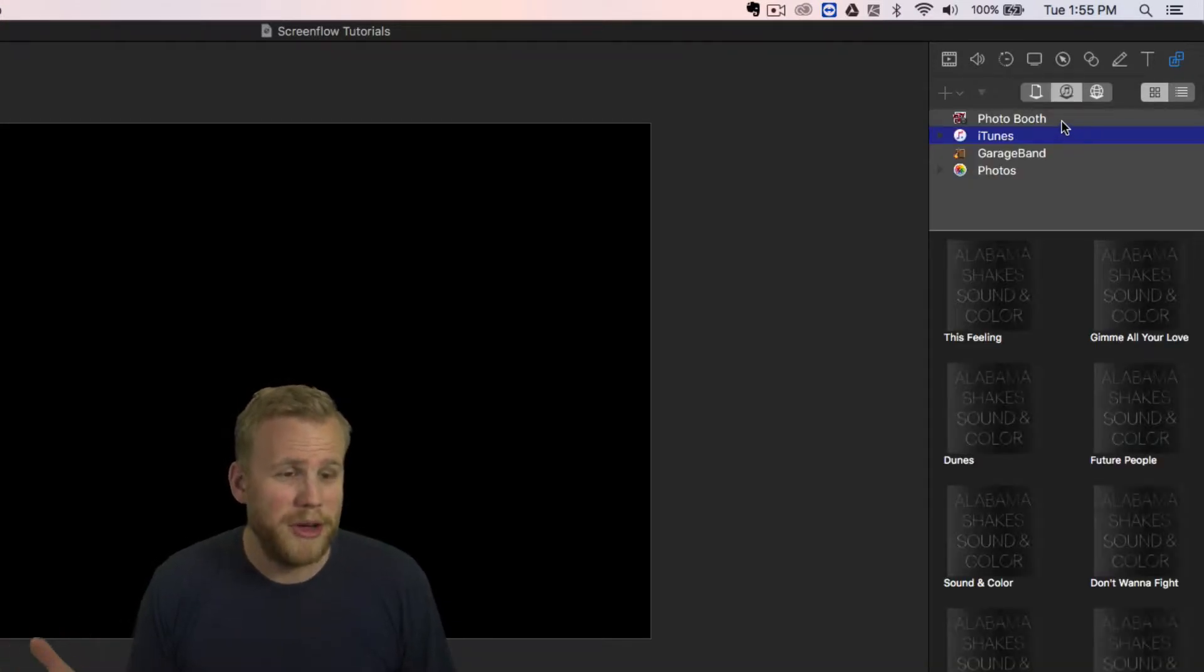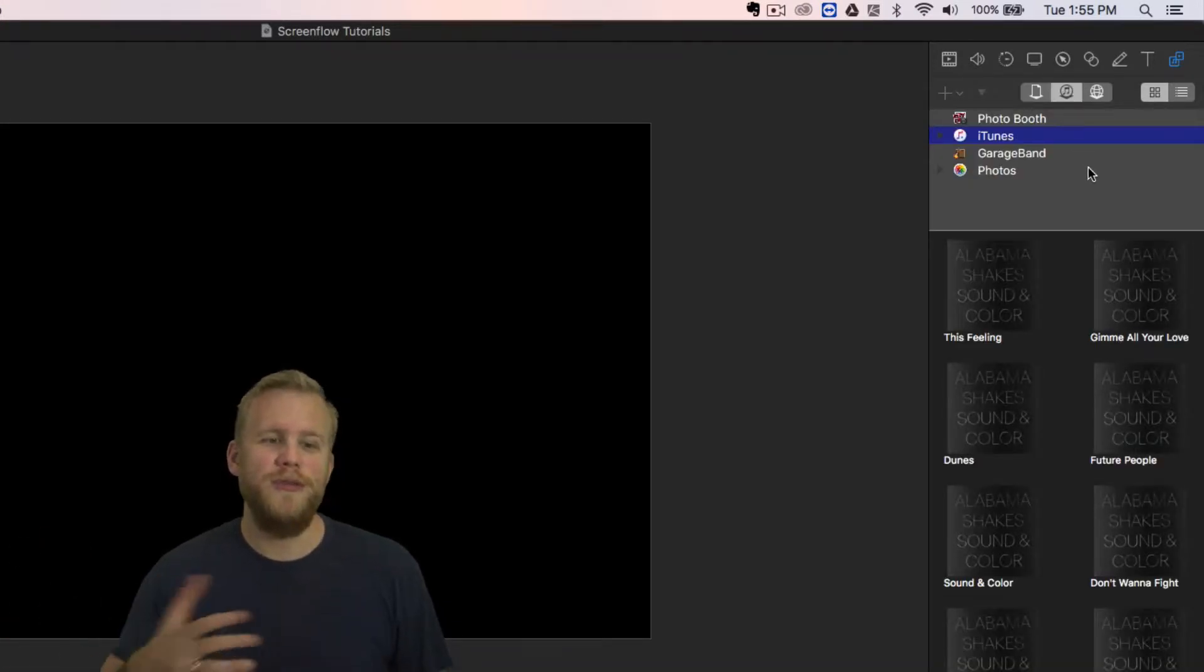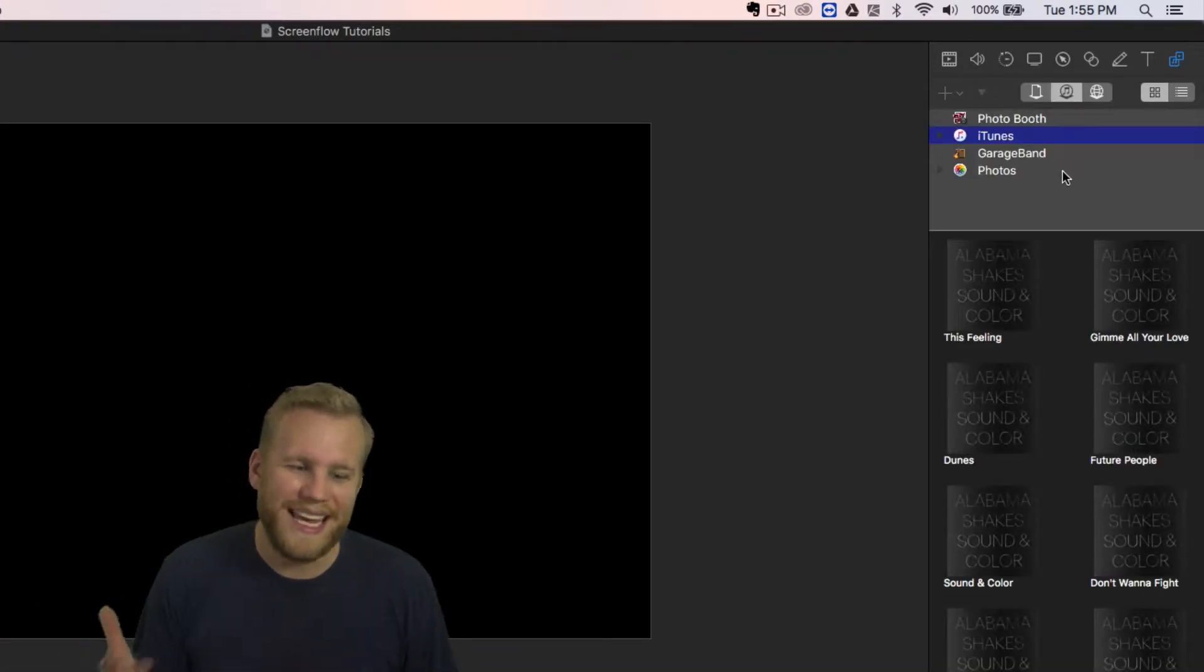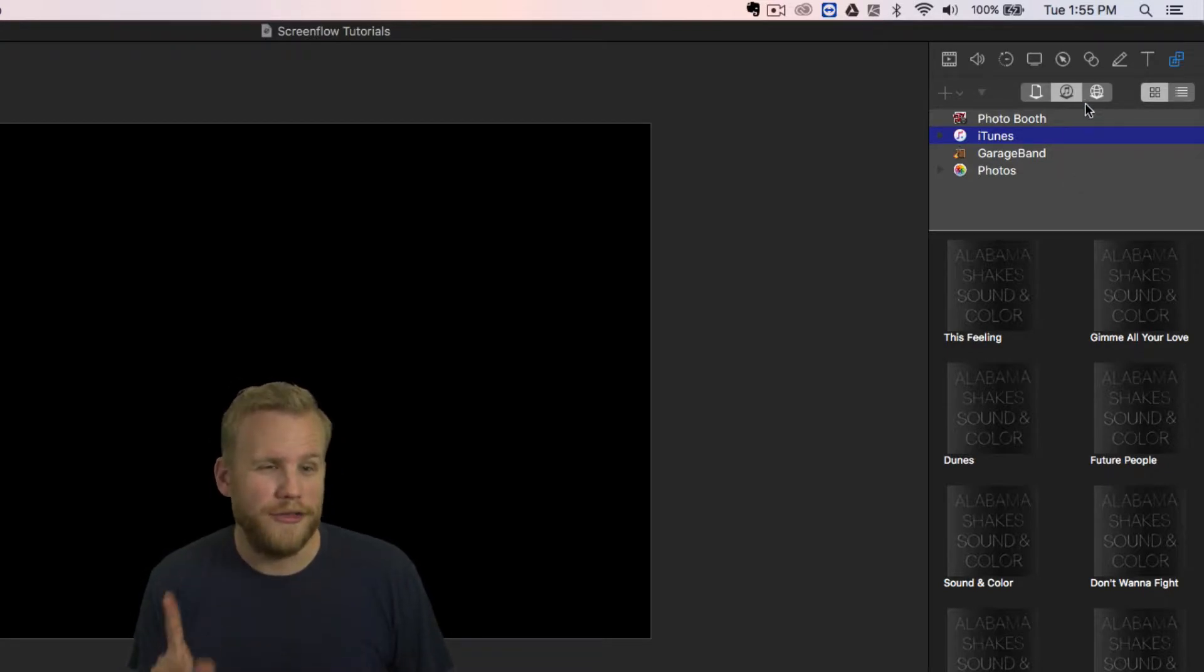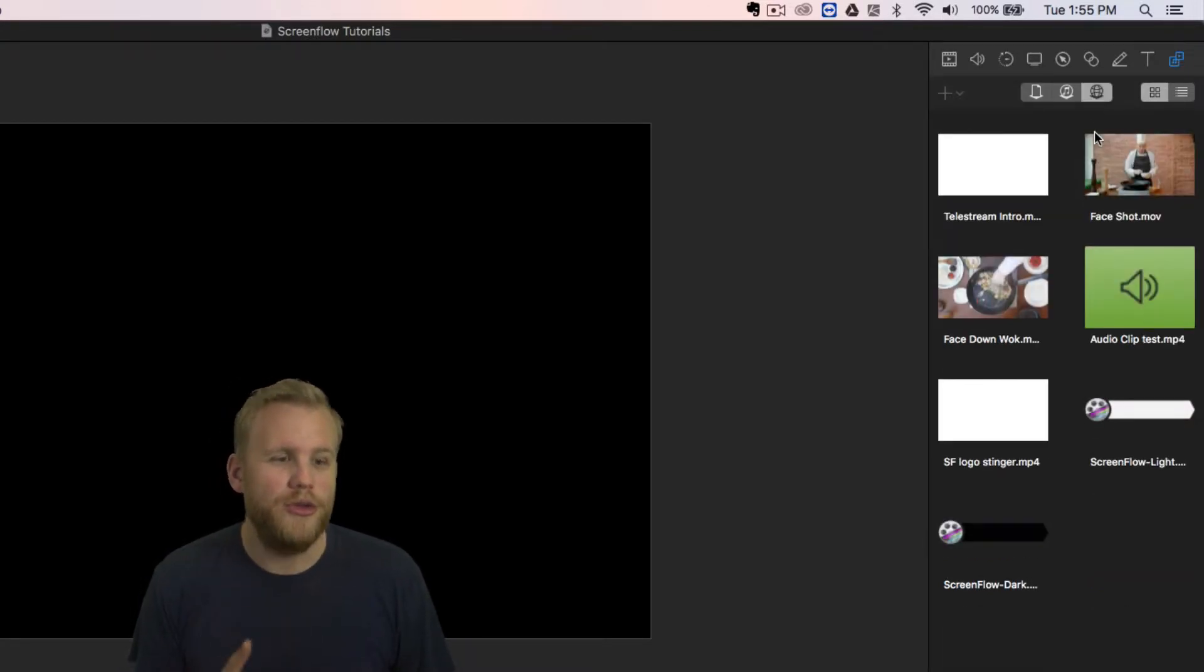We also have Photo Booth, iTunes, GarageBand, and your photos linked directly into ScreenFlow. But really the kicker for me is this last one: the new global library.